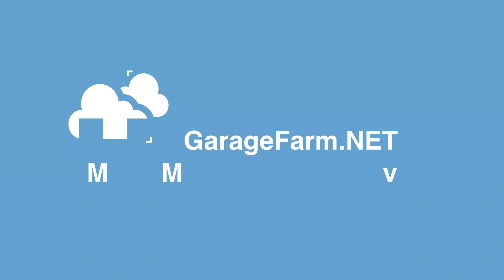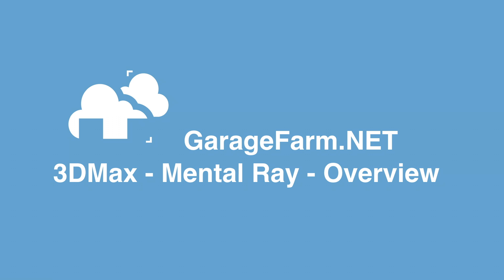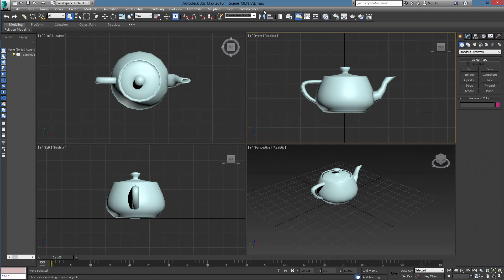In this video we will show you an overview of using Mental Ray Renderer via our 3ds Max plugin. Please remember that the 3D application plugin is just part of our workflow, and to get everything working as it should, you need to use it in conjunction with RenderBeamer and our web manager.